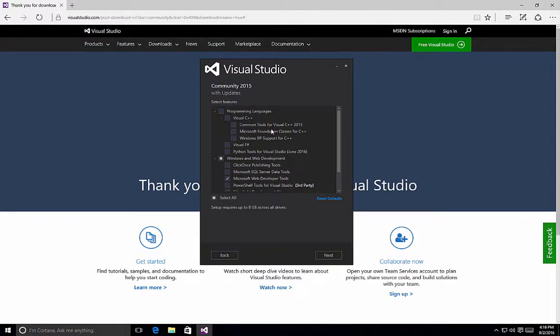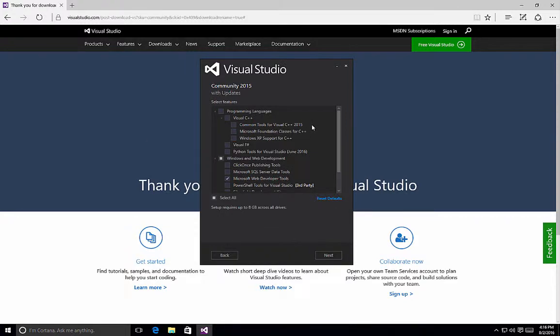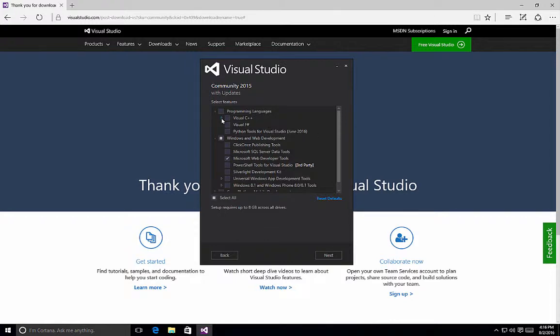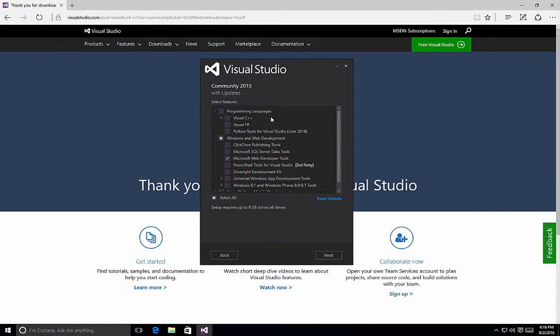Also notice under Visual C++, we have options for the common tools, the Microsoft Foundation classes, and then Windows XP support for C++. For my purposes, I like to have all of my programming languages available to me because I create projects using the different languages all the time. So I'm going to select the checkbox next to programming languages to install all of those programming types.